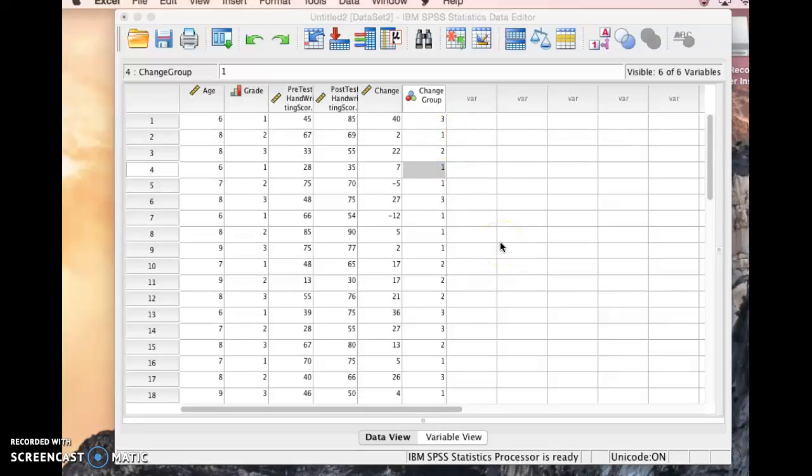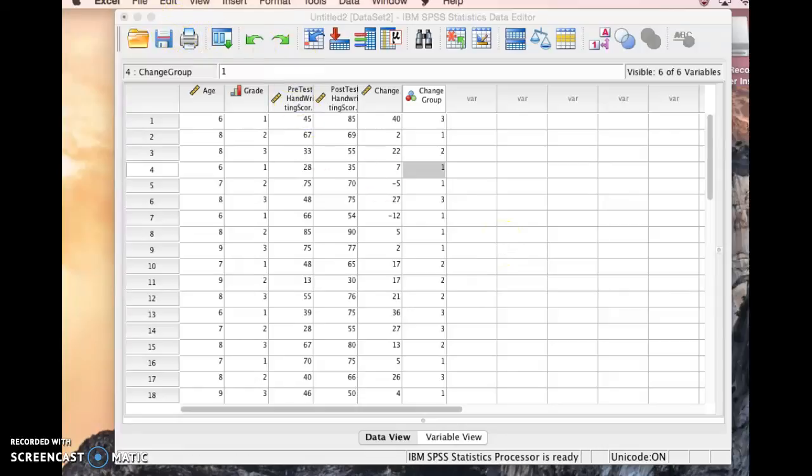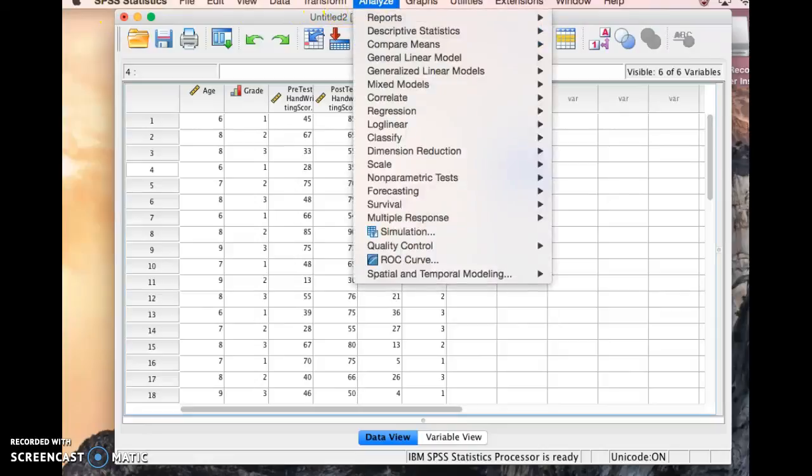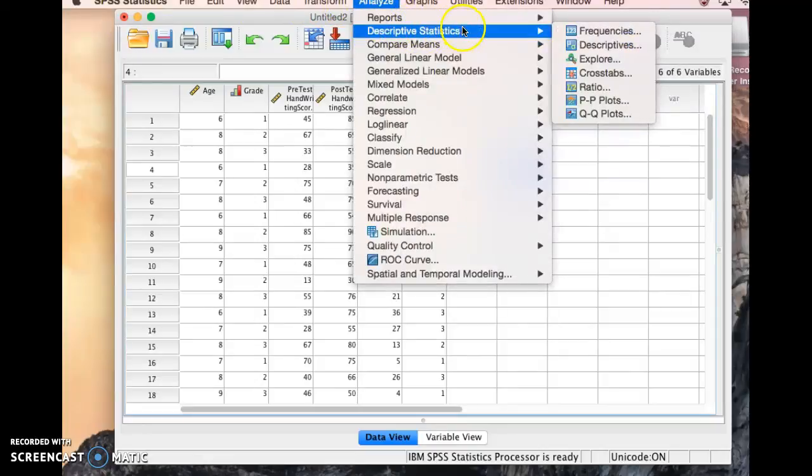So let's take a look at doing some descriptive statistics. If you go up to the toolbar at the top and click on, let me make sure we're on SPSS here. So I'm going to click on Analyze, and then I'm going to come down here to Descriptive Statistics. And we're going to start by looking at frequencies.